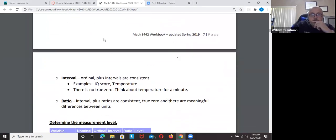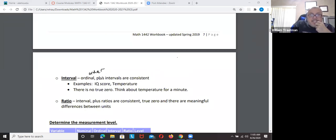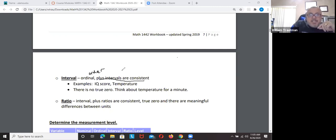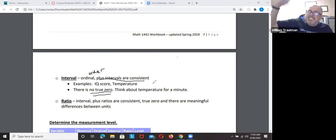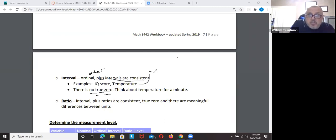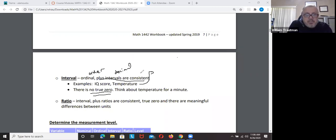Interval means you can put the data in order, and the intervals are consistent. The key difference from ratio is that interval has no true zero — meaning zero is not the bottom; you can go negative. Temperature is the classic interval example: you can get down to zero degrees Fahrenheit, but in Alaska it gets to negative 10 or negative 20.